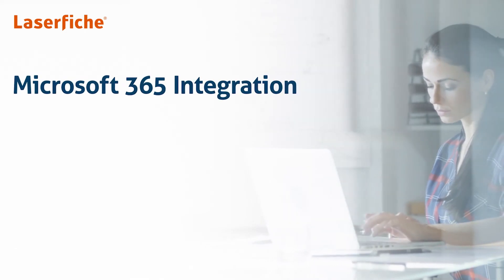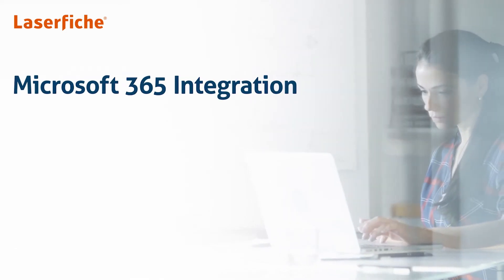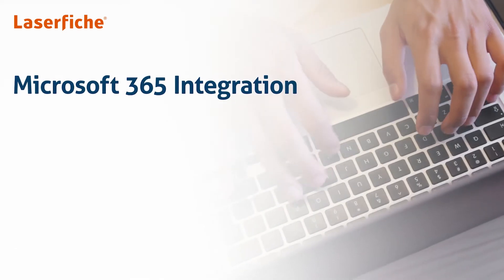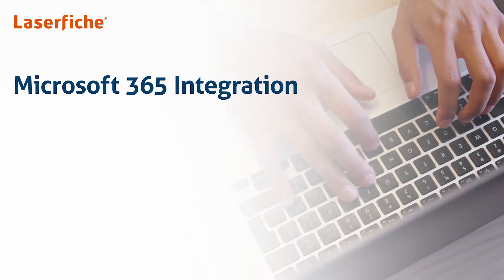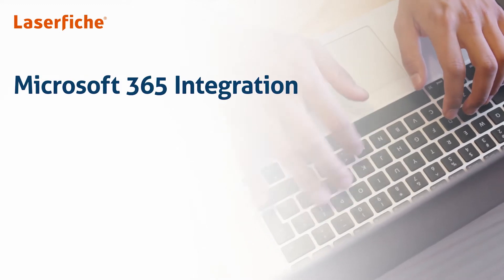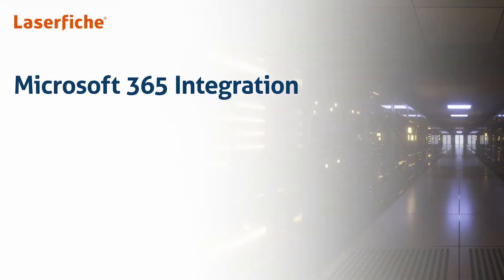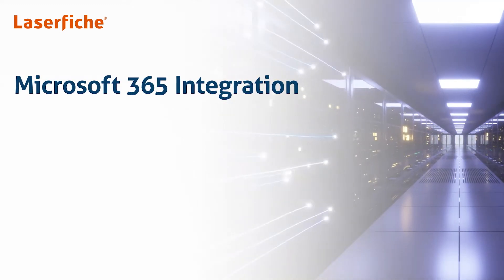In this short video, we'll highlight the Laserfiche integrations with Microsoft 365 apps, which provide seamless experiences to manage your enterprise content.